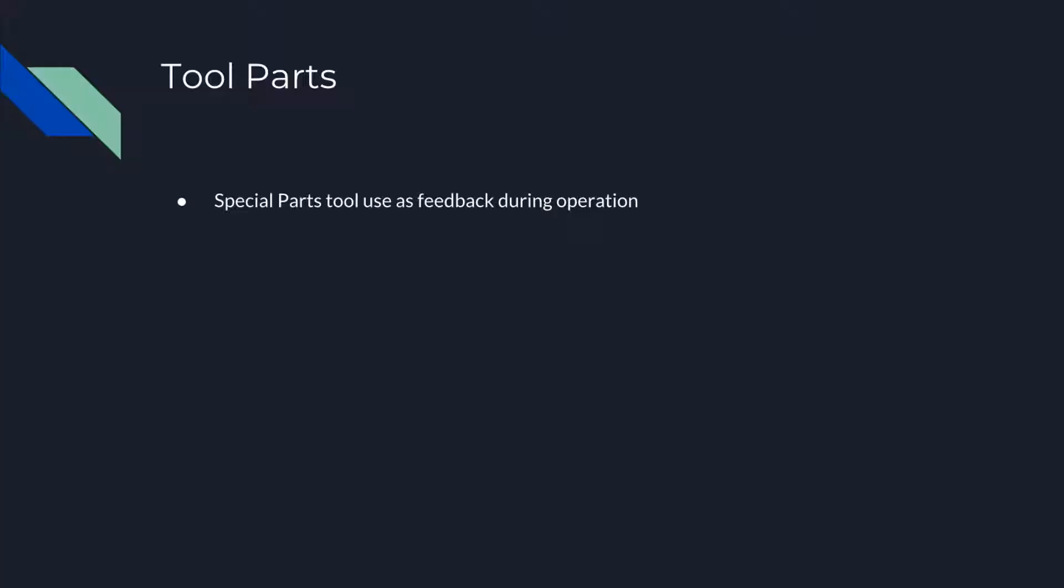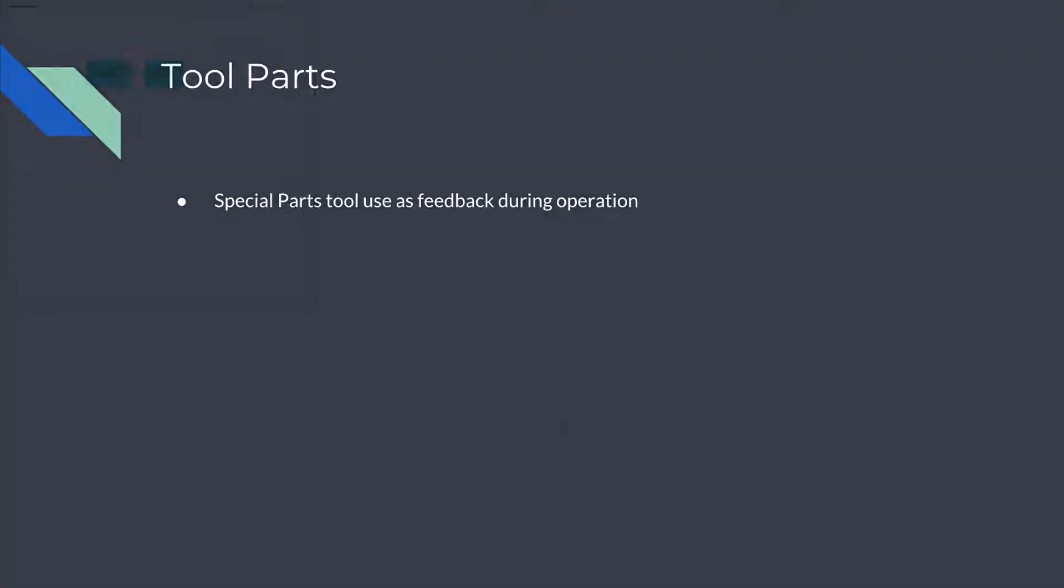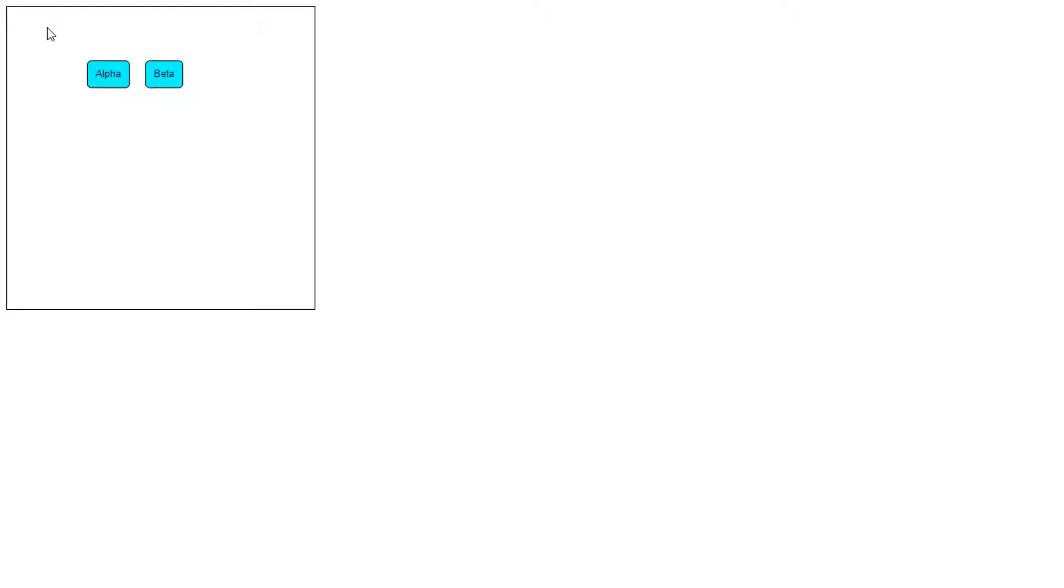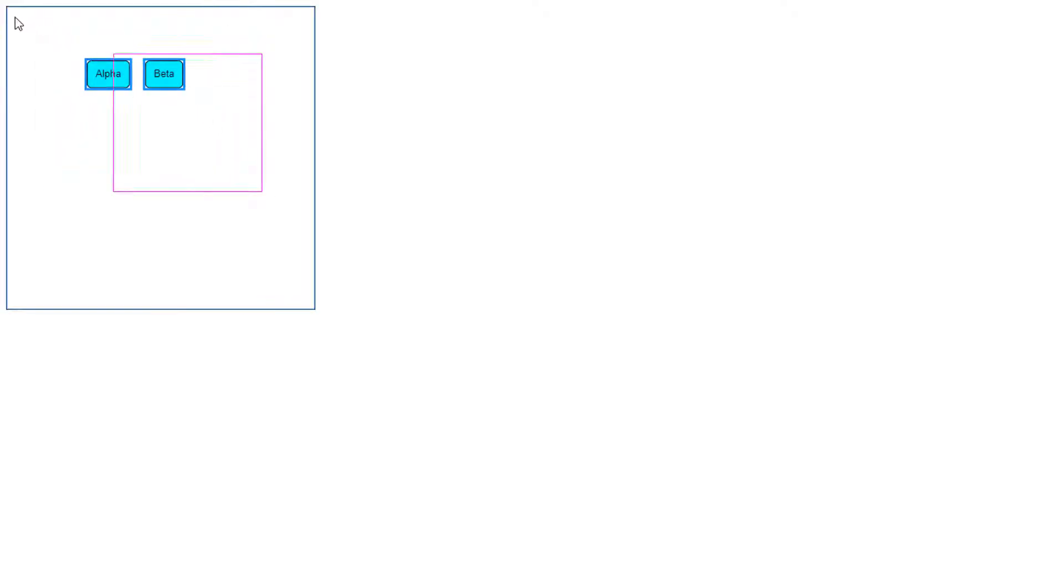Some tools make use of special parts that they add to the tool layer as feedback during the tool's operation. We'll observe two such tools now, the drag selecting tool and the linking tool. The drag selecting tool lets the user select multiple parts within a rectangular area drawn by the user. The tool makes use of a temporary part, stored in its box property, that shows the current area encompassed by the mouse down point and the current mouse point. The default drag selection box is a magenta rectangle. You can change the box to customize its appearance.